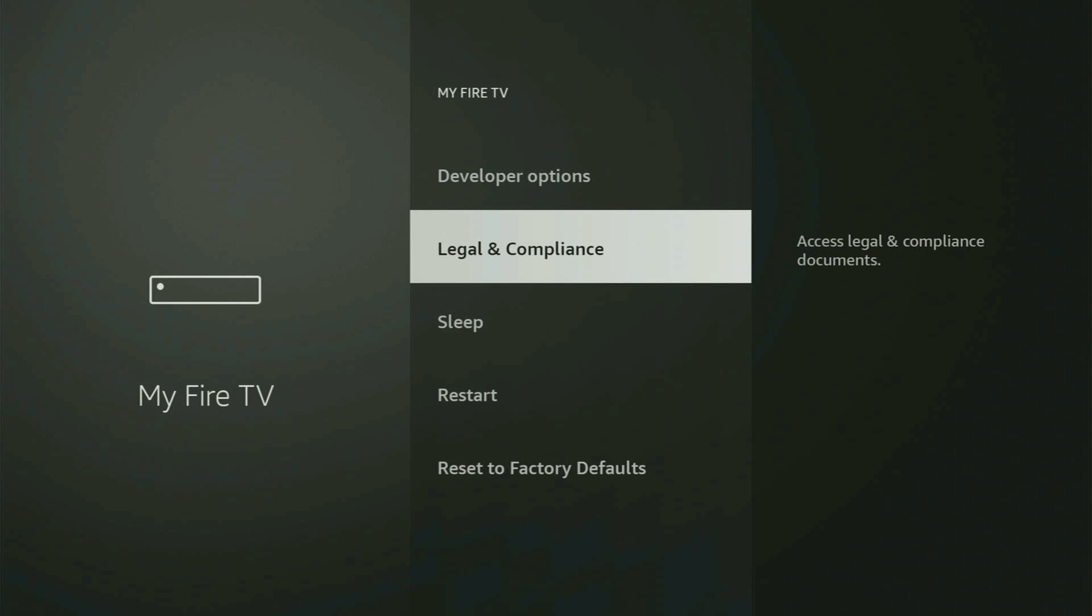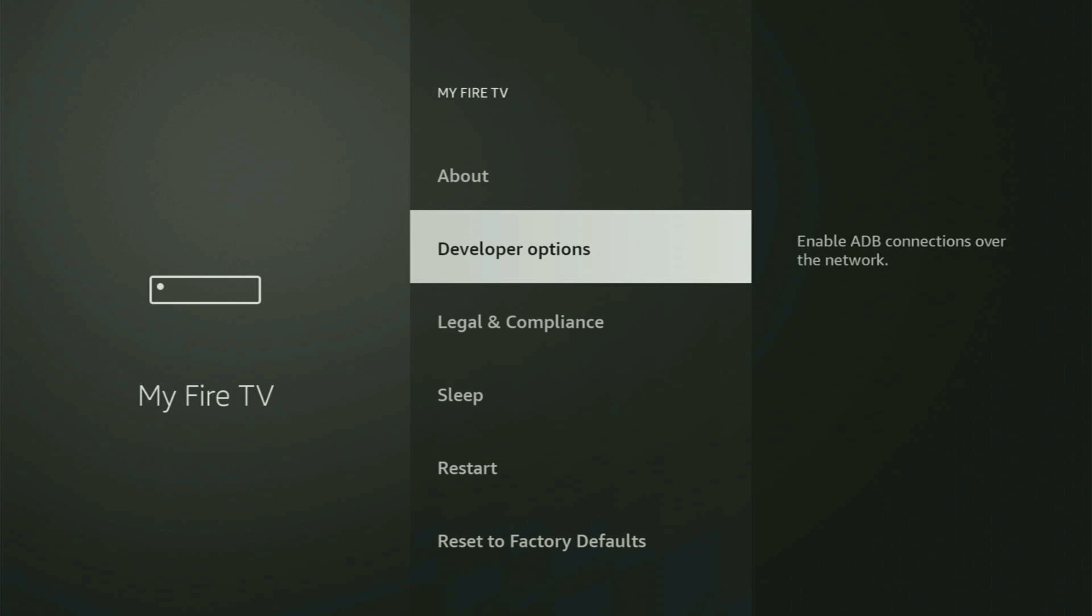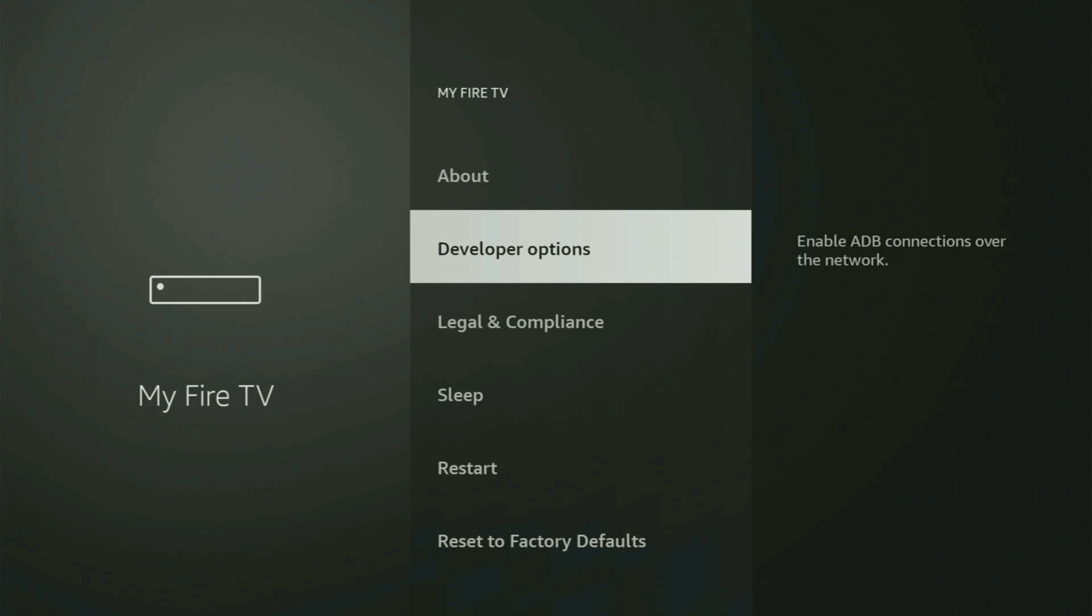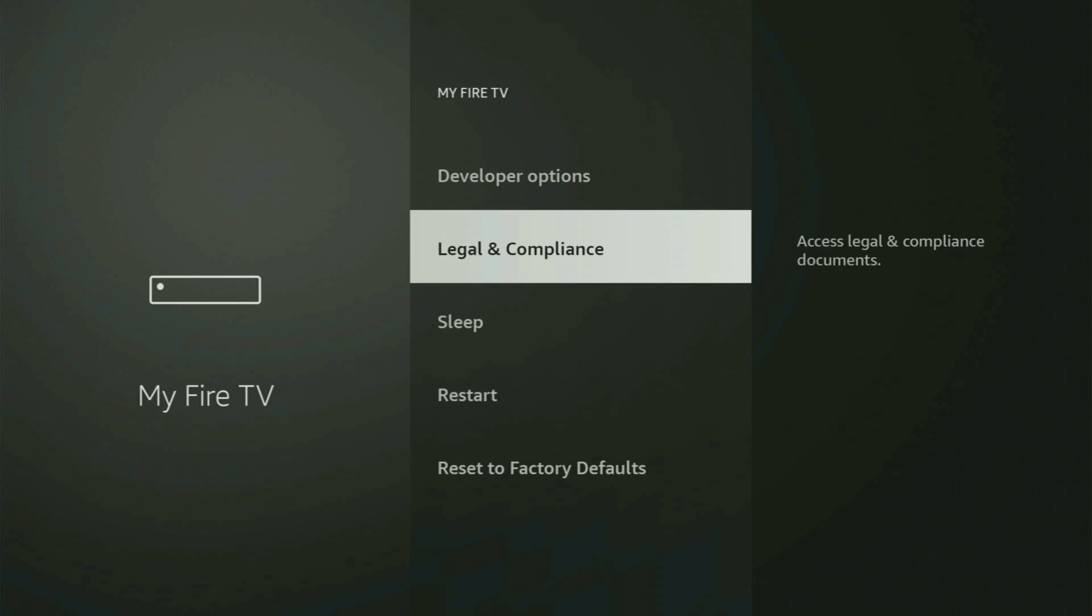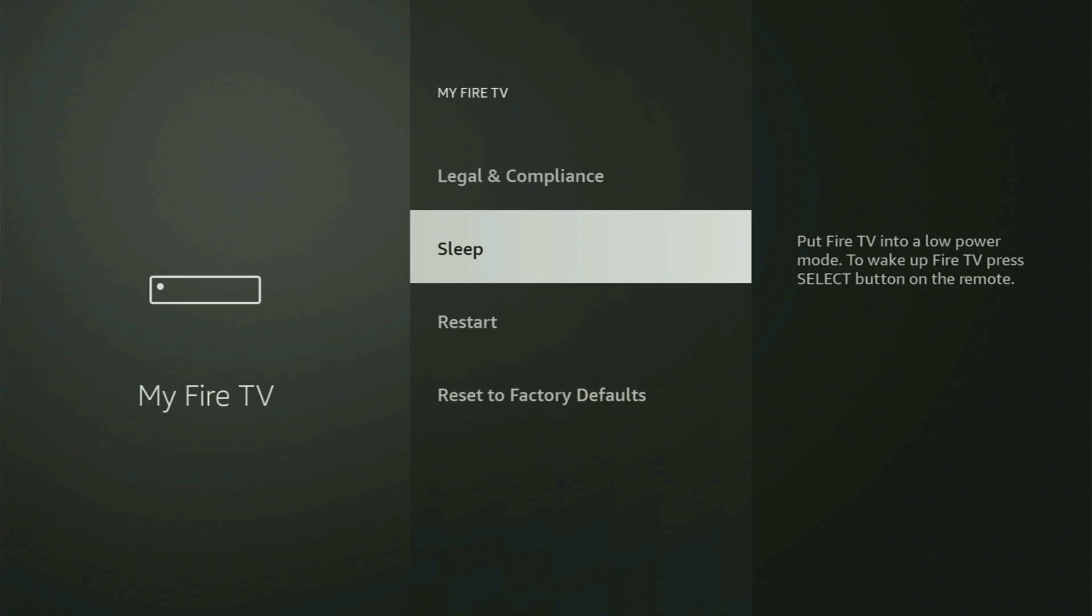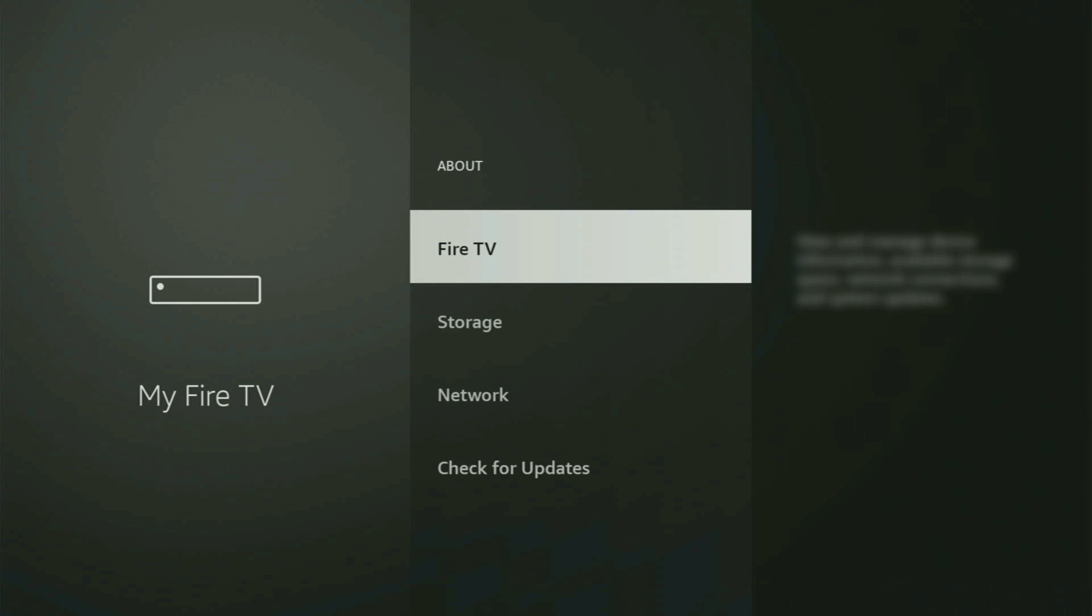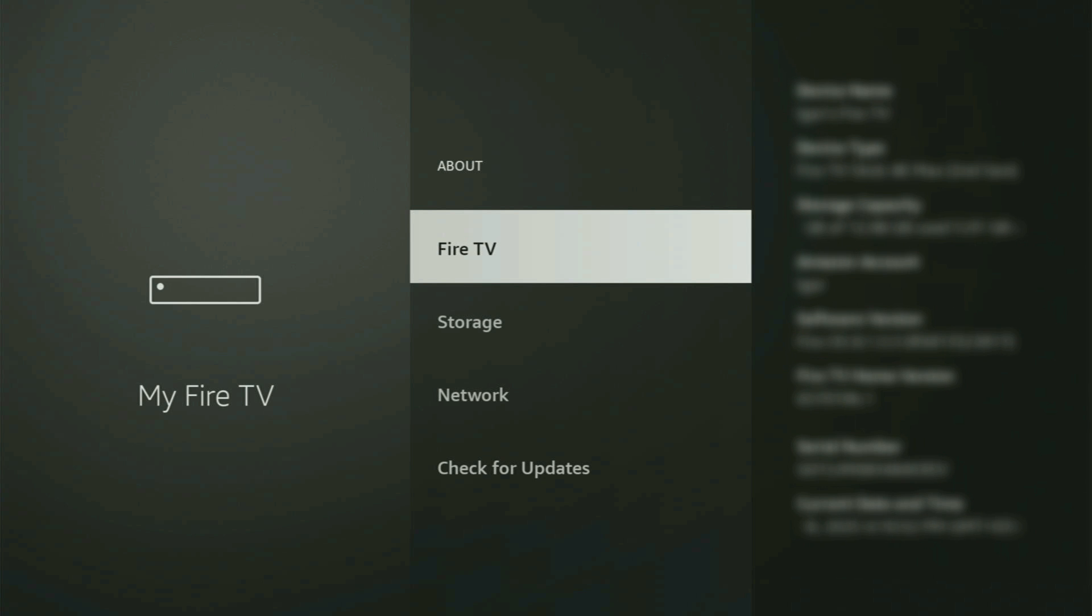So if that's the case, and you cannot find developer options anywhere, then no need to worry, because it's pretty easy to move on here. Just go to About, select Fire TV Stick, and just start clicking on the middle button on your remote. And do it fast.